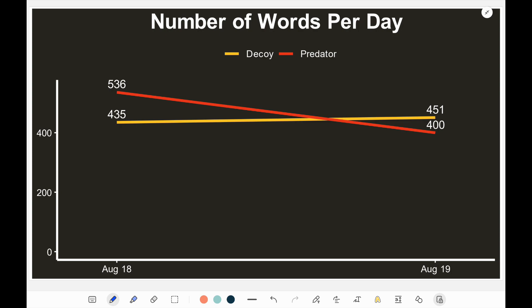However, on the second day, because there was skepticism from the predator, it seemed that the decoy was the one that had to lead most of the conversation. The decoy had about 451 words used, while the predator had only 400. It seems that the predator was dominating over 50% of the words on day one, versus on the second day it was the decoy dominating more than 50% of the words.